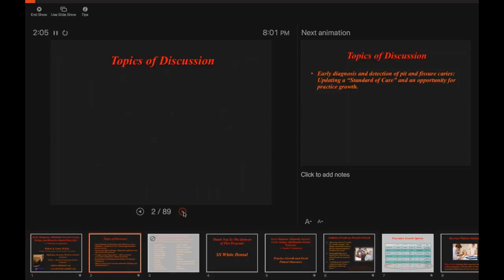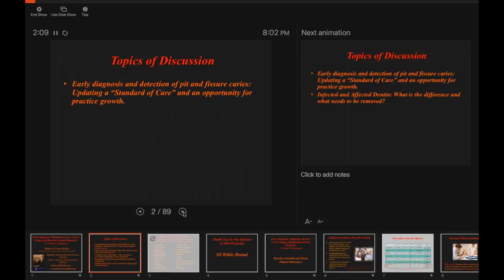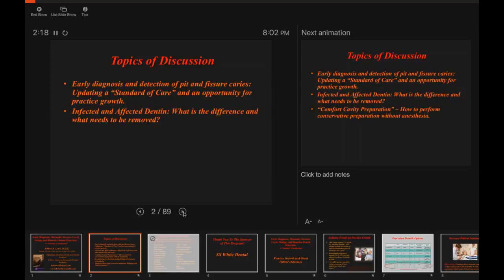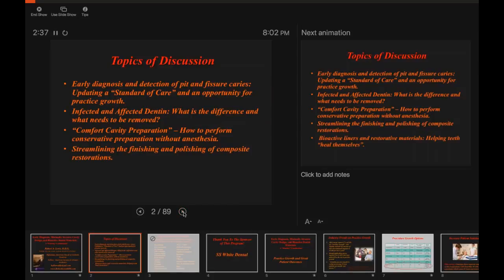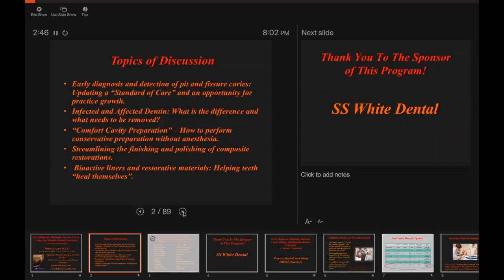Some of the topics we'll be discussing tonight: Early Diagnosis and Detection of Pit-Fissure Caries, stating the Standard of Care and an opportunity for practice growth. Infected versus Affected Dentin — what's the difference and what needs to be removed? Comfortable cavity preparation — how to perform conservative preparation without anesthesia in some cases. Streamlining finishing and polishing of composite. Bioactive Liners and Restorative Materials — helping teeth heal themselves. We'll cover the gamut from diagnosis, preparation, and restoration in an interesting way that you may find different from what you're doing.